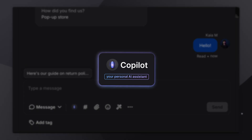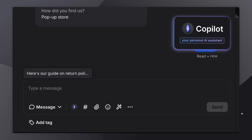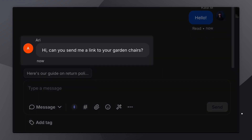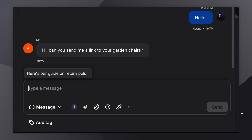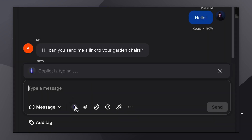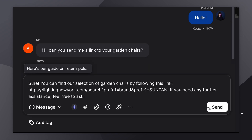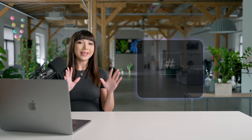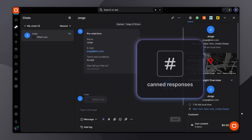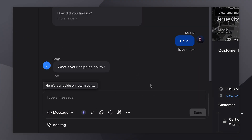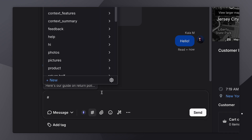Like Tex Copilot, your personal AI assistant who can help you suggest replies to your customers based on your site or the knowledge you've given it. Here we have a customer asking for a link to one of our product categories. Copilot can swiftly come up with a great response. Think of Tex Copilot as your sidekick who's there for you whenever you need.